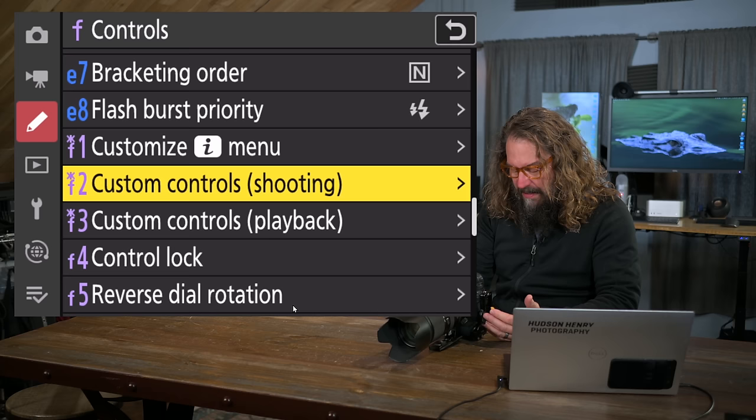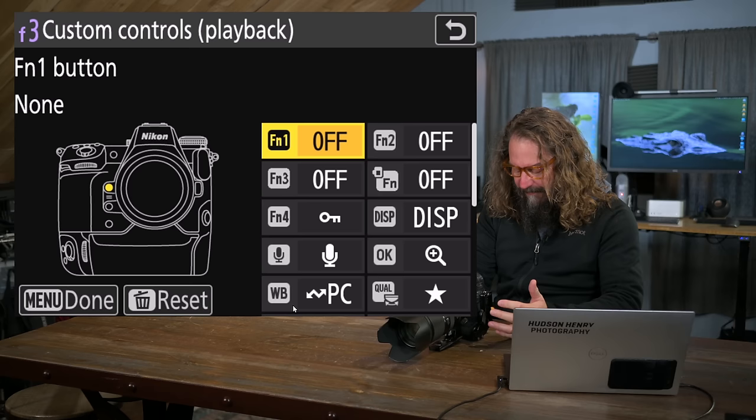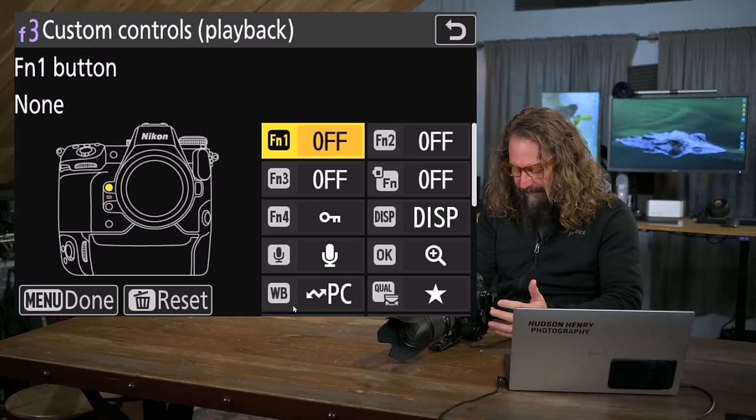I also want to jump in here, though, in playback and show you a couple other things. So we're still in controls. And instead of custom controls for shooting, we're talking about custom controls for playback. You get to program all your buttons differently if you want, all right?